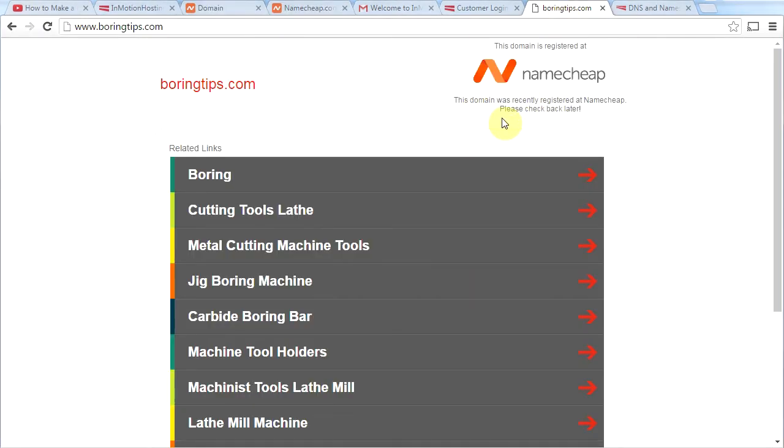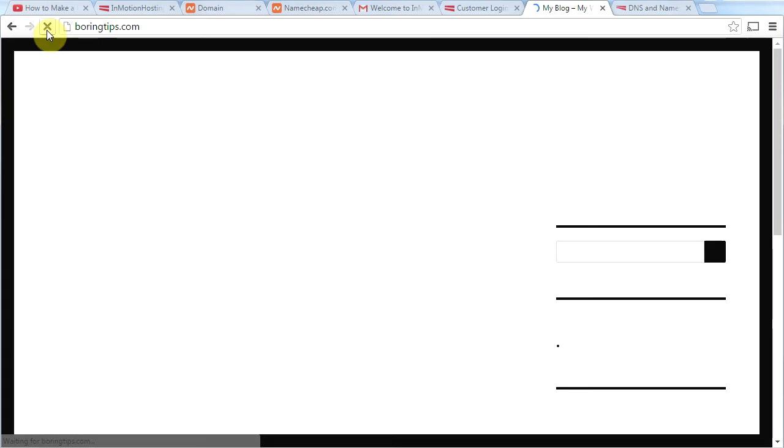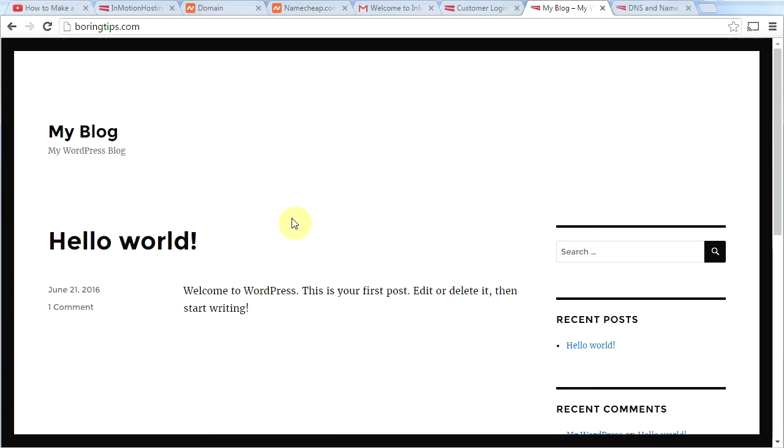I've gone ahead and waited about an hour. I'm going to go ahead and try to refresh this page now and see if my website is active. Remember this can take up to 48 hours. Refresh and boom. There it is. This is my website. This is my WordPress website.